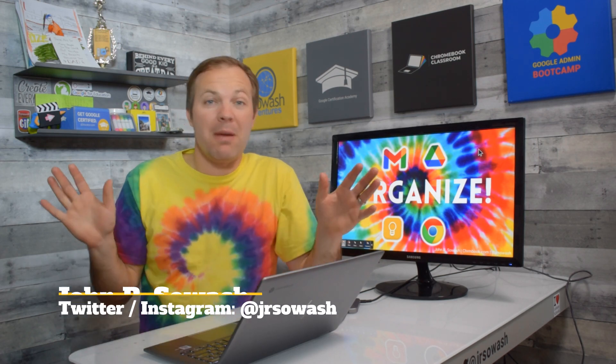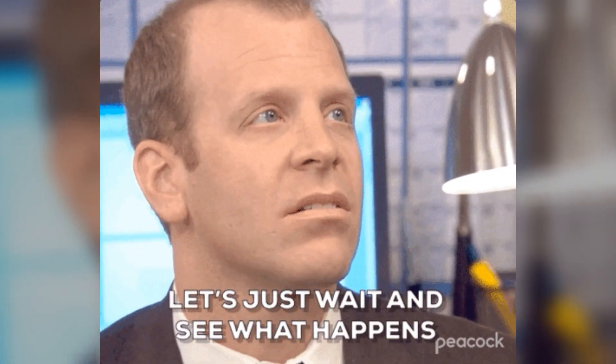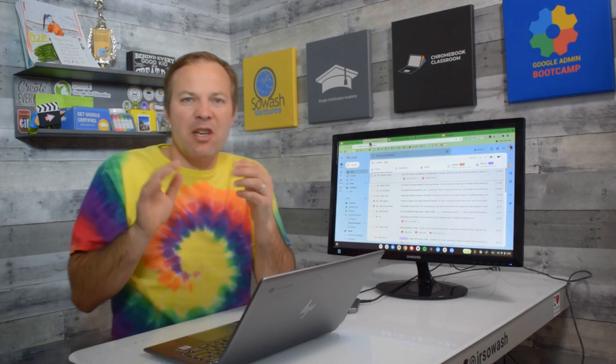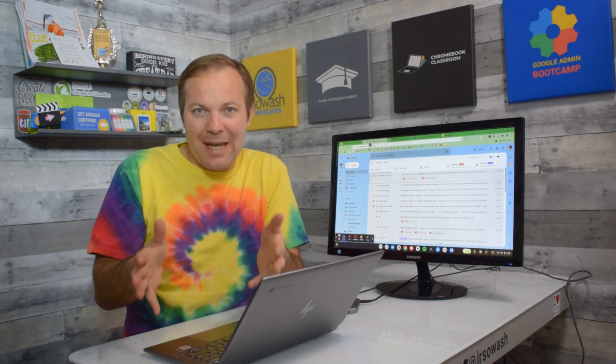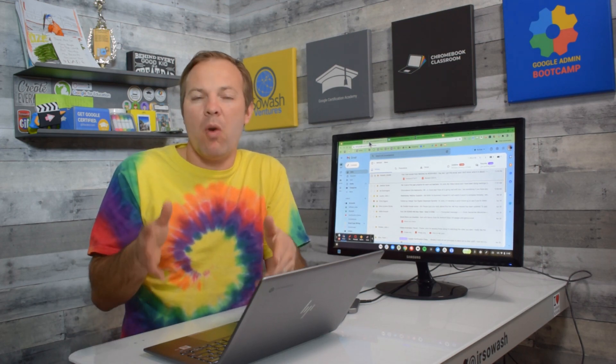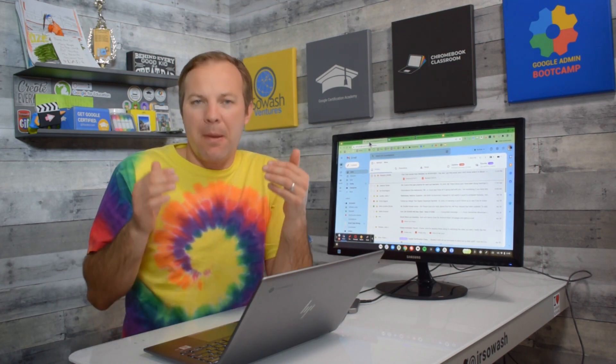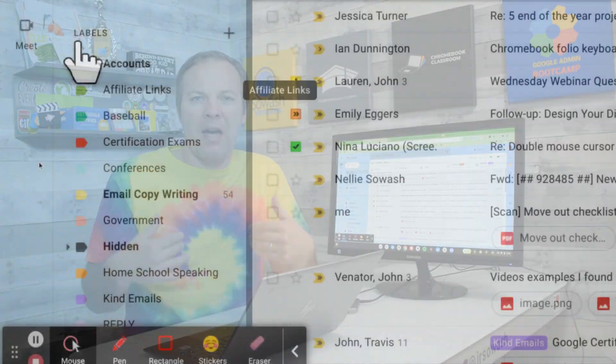This may be the worst idea I've ever had, but let's see what happens. We're going to head over to Gmail and I know that I can use labels to organize my messages, but I want to make them pop out of my inbox.